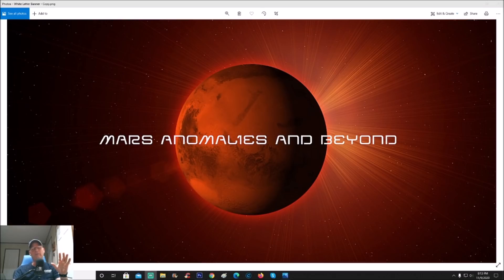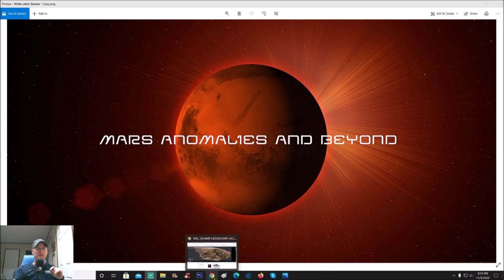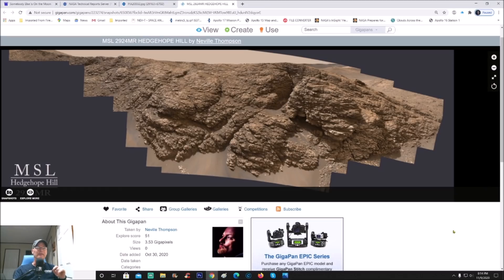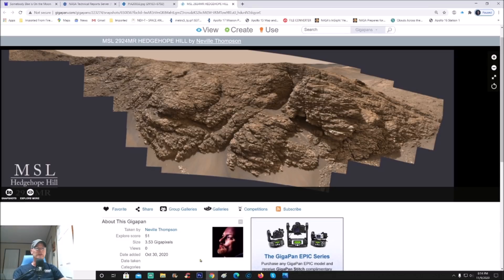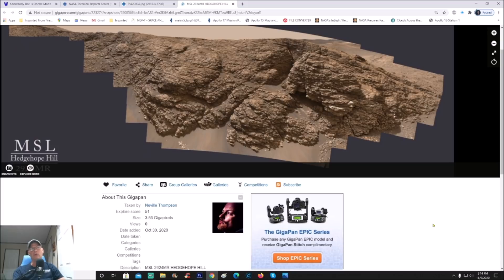His question was when he posted it on Facebook: natural rocks? As always, you guys be the judge. Now let me show you where you can get it. Here's the pan and it was just added on October 30th, 2020.